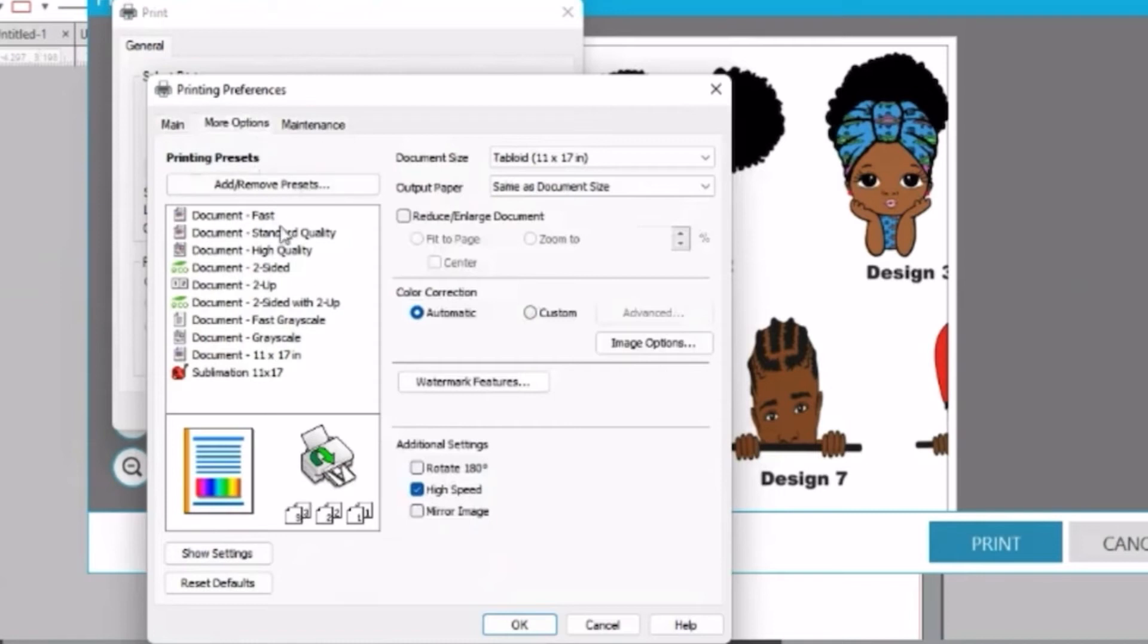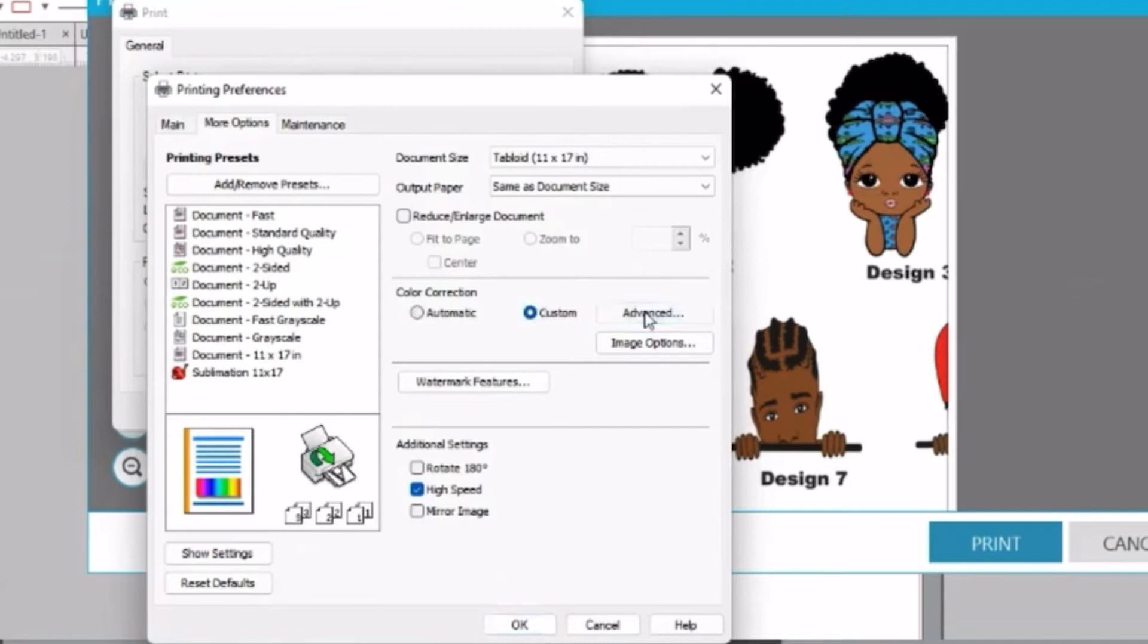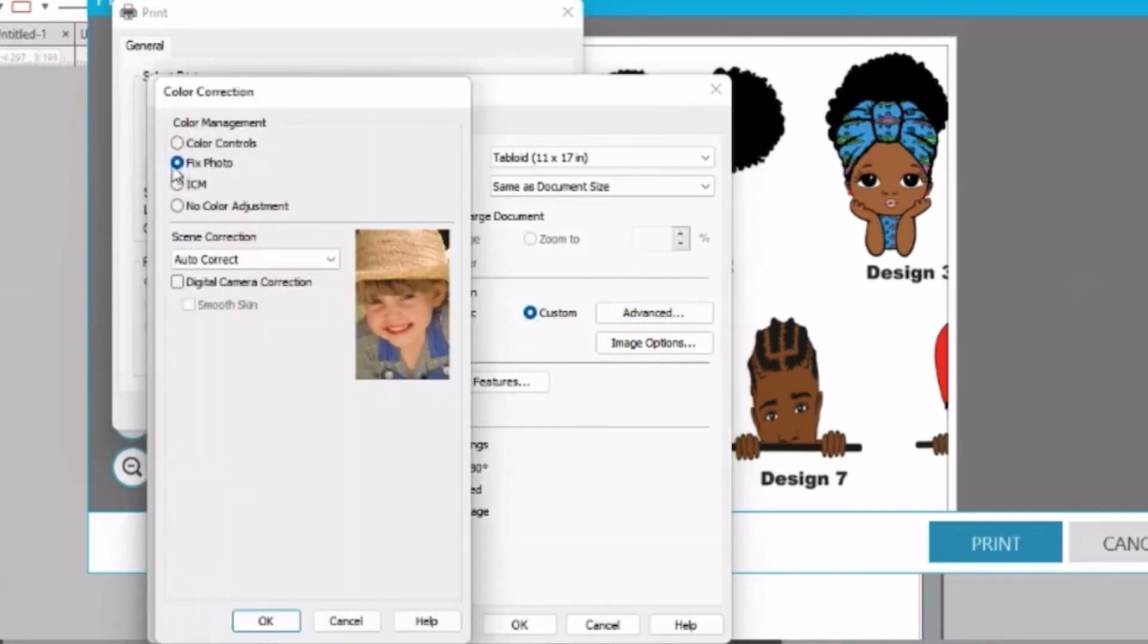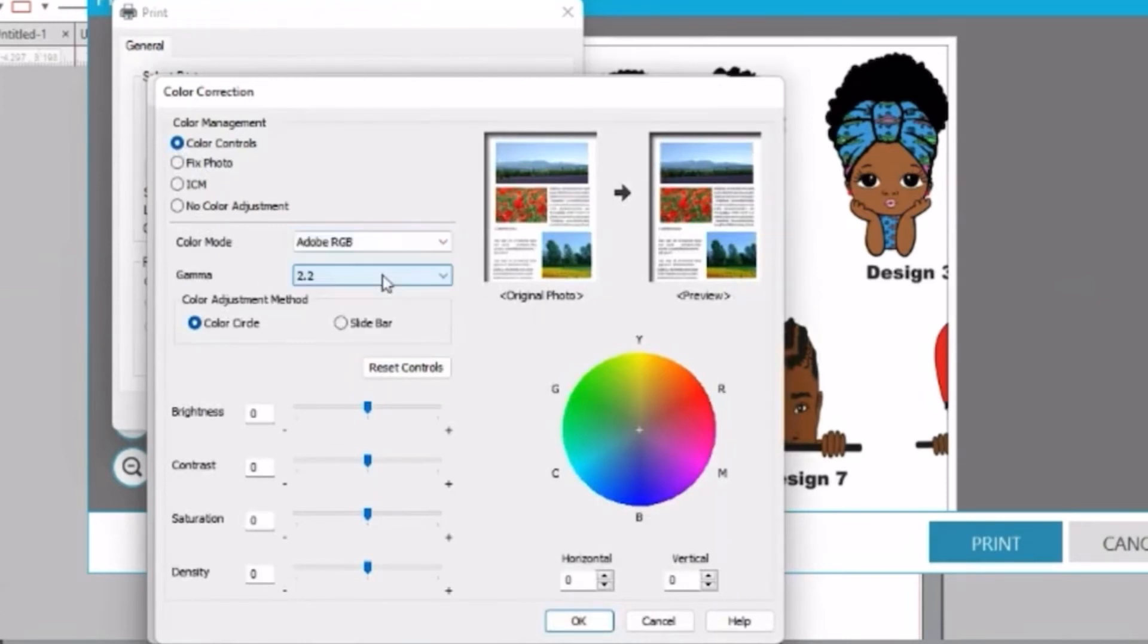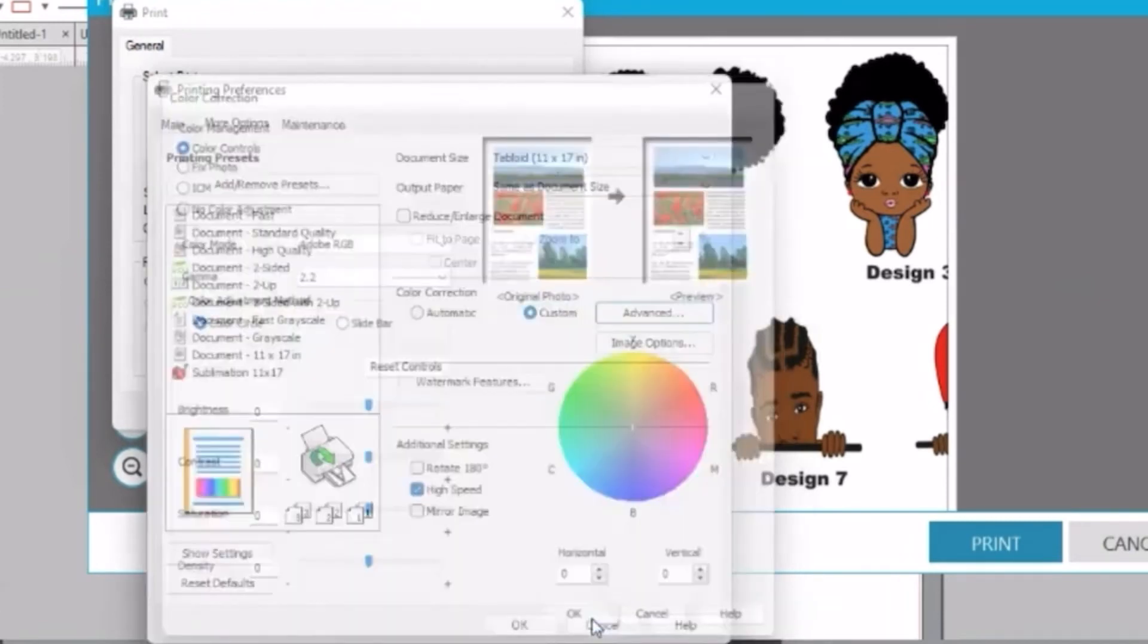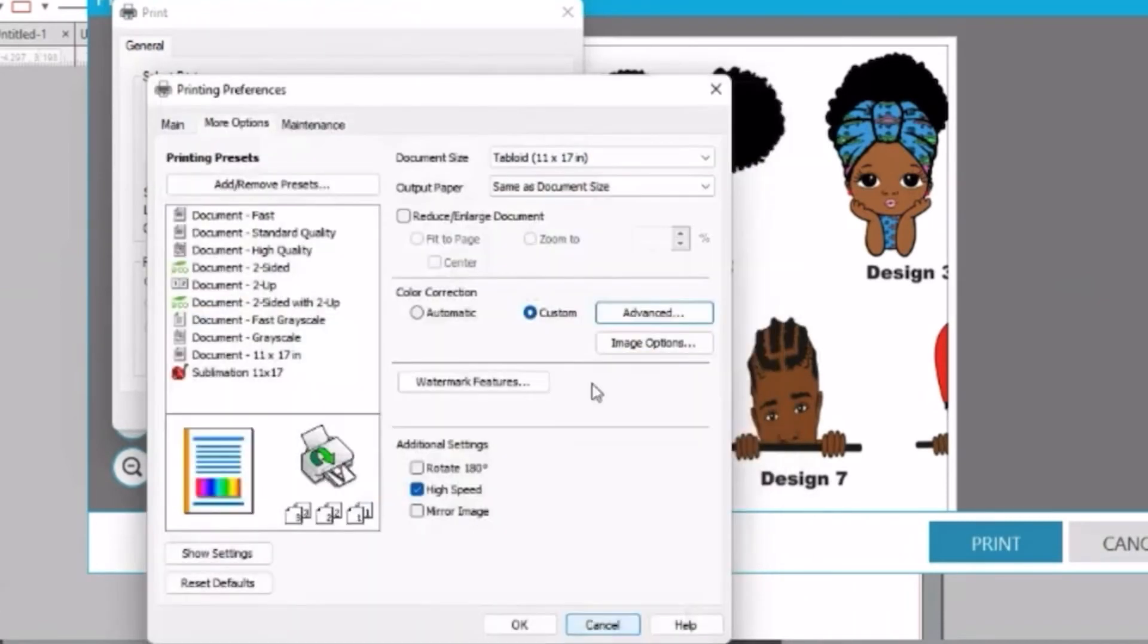Once you click on more options, we're going to the color section and click on custom and advanced. We're going to click on color control, and next click on Adobe RGB and leave everything the same at 2.2.